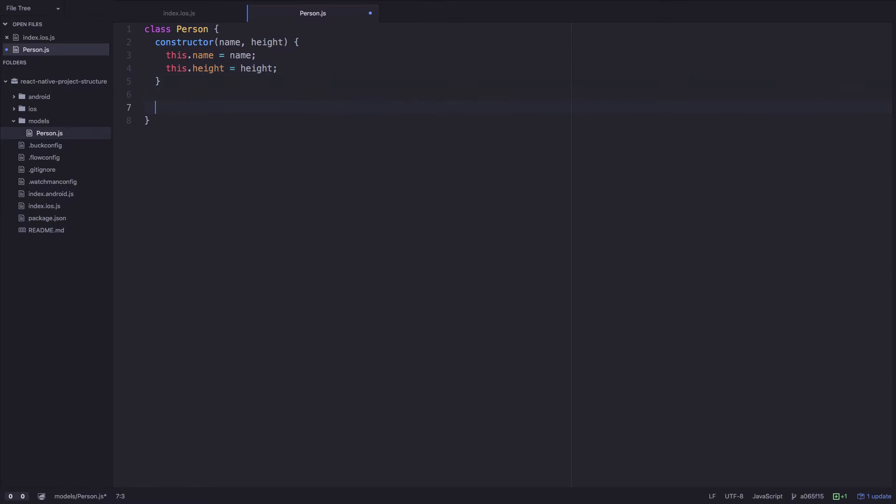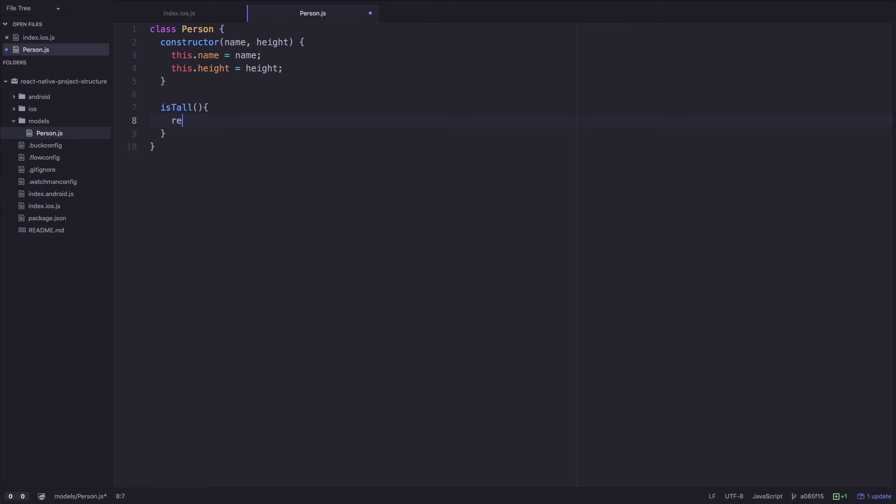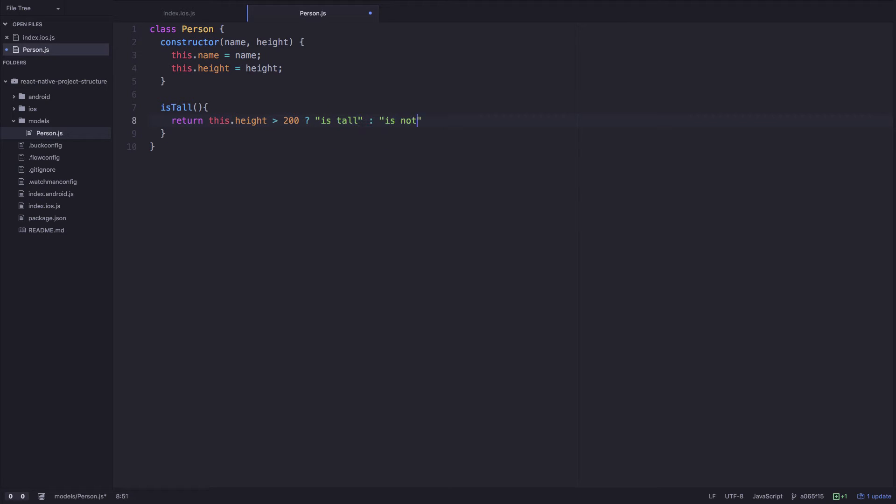We will also have a method called isTall. This method will return a string. If the person's height is greater than 200 cm, we will say the person is tall. Otherwise, they are not tall. Let's export that.